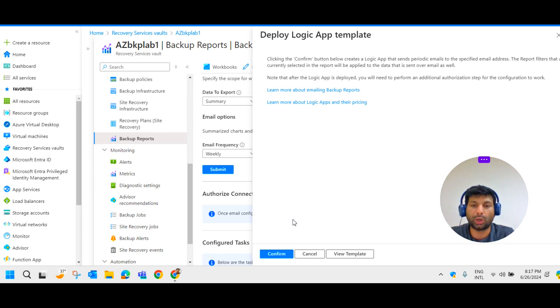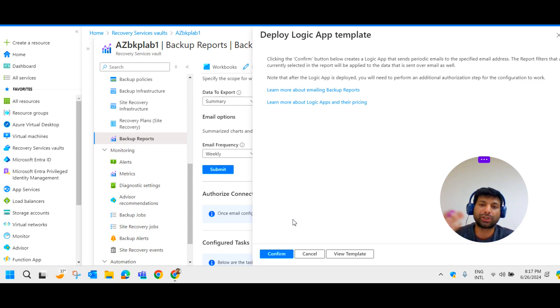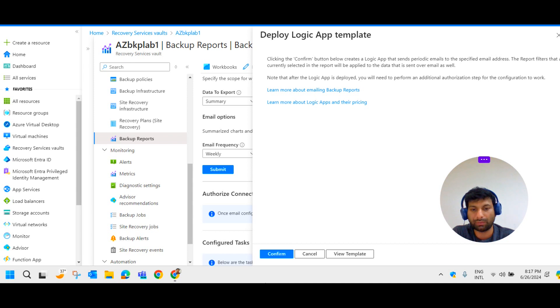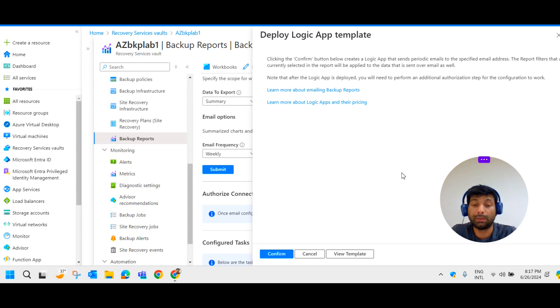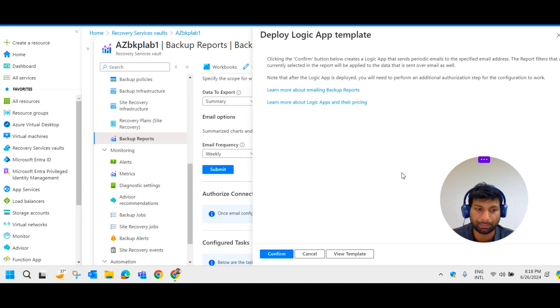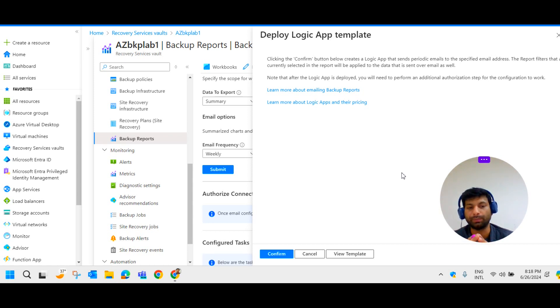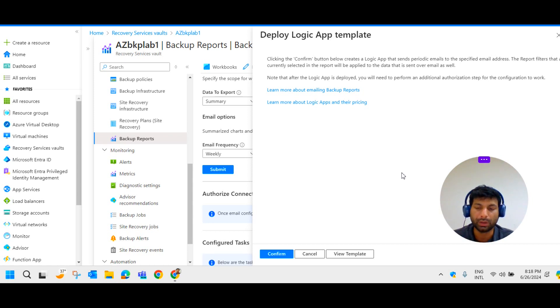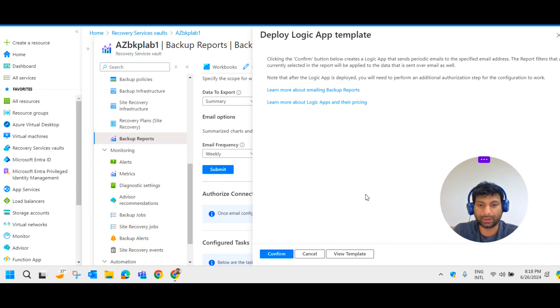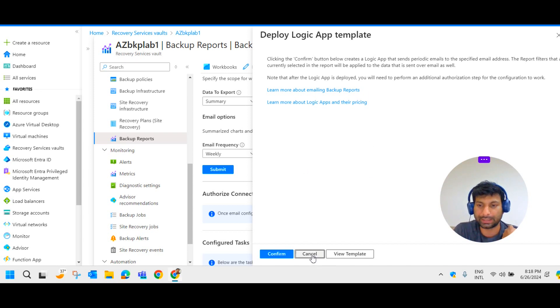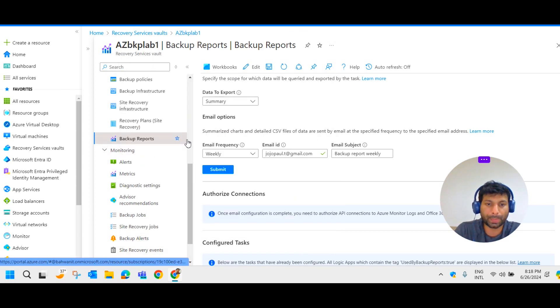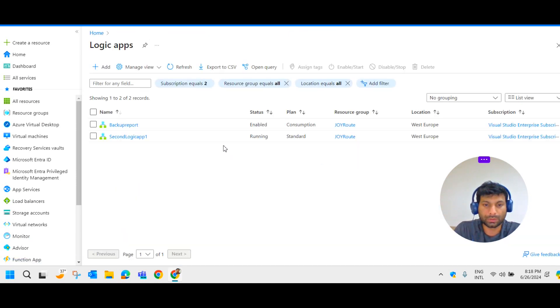The last step is provide the authentication to trigger the email. So I have already done all these steps. I'm canceling this and I'm going to the Logic App.